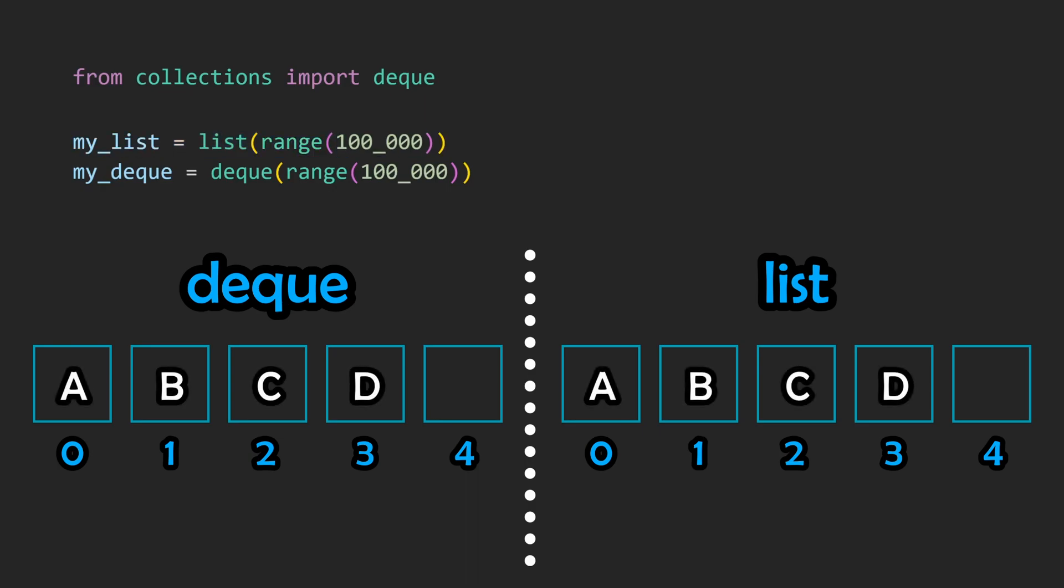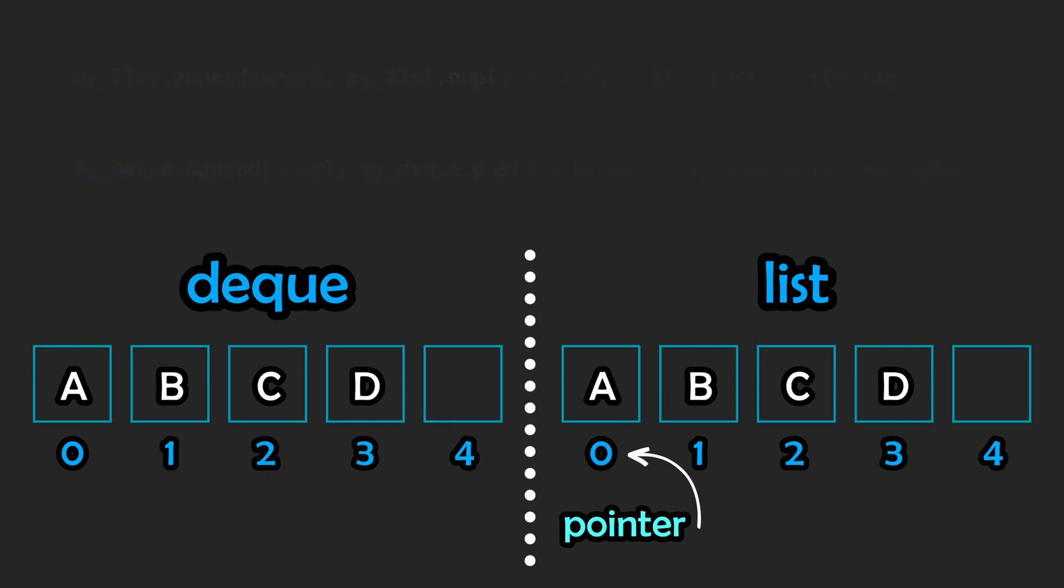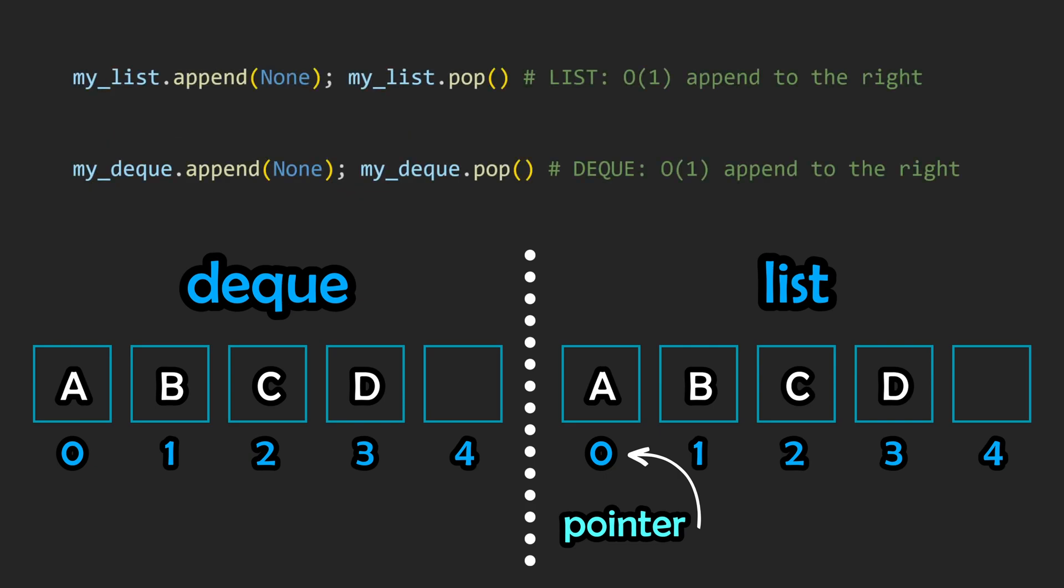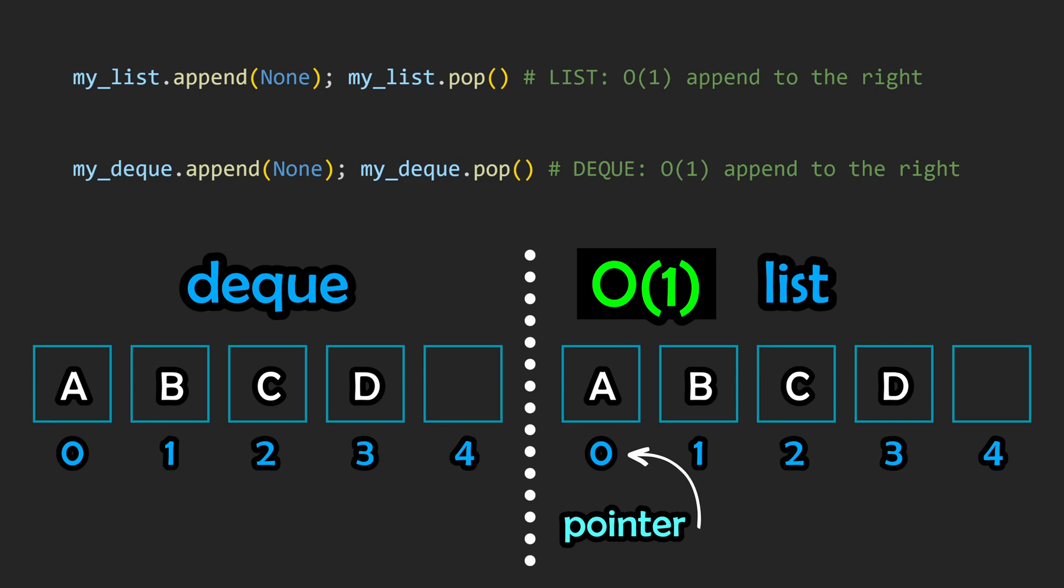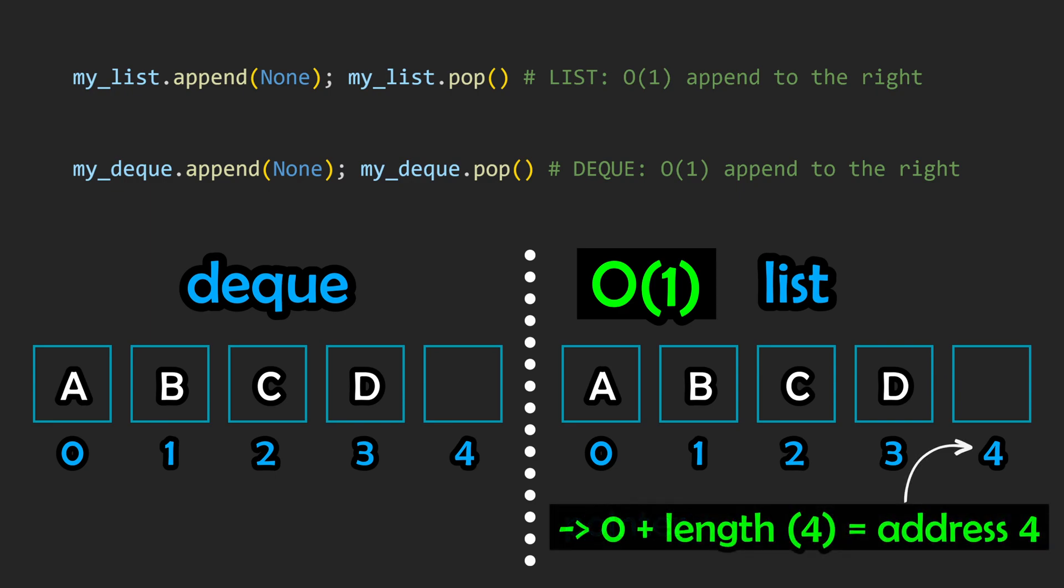With a regular Python list, elements are stored sequentially in a single contiguous block of memory and has a single pointer that points to the very first element. Let's say we want to append an element to the end of the list. This can be done in constant time, also known as big O(1), as the pointer points to the memory address of the first element, enabling us to use pointer arithmetic to find the last element where we can then append something new.